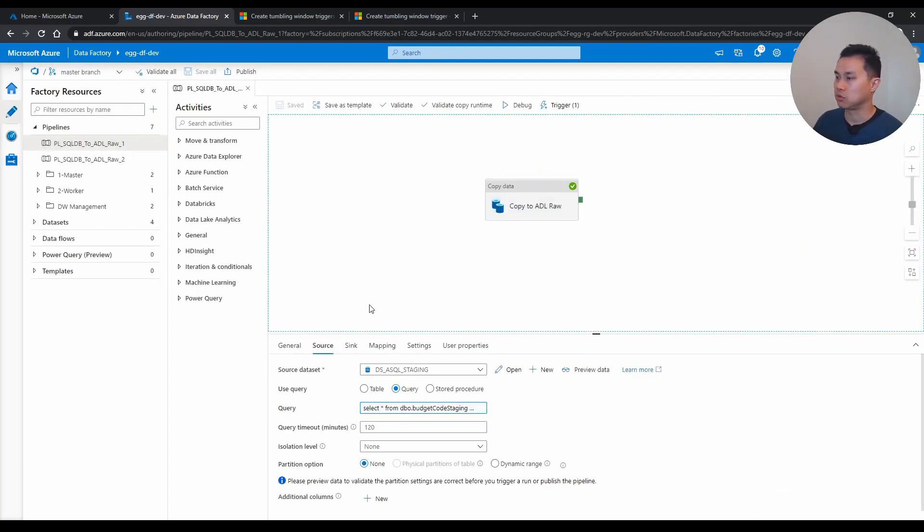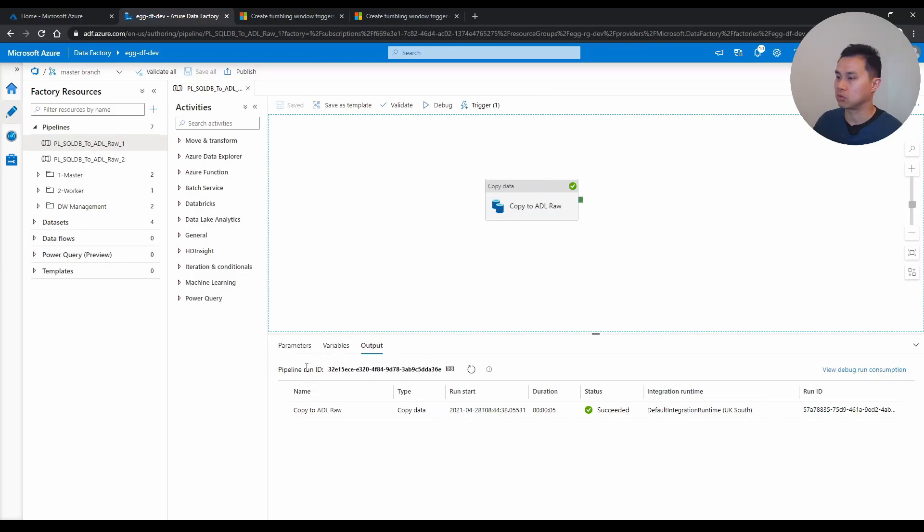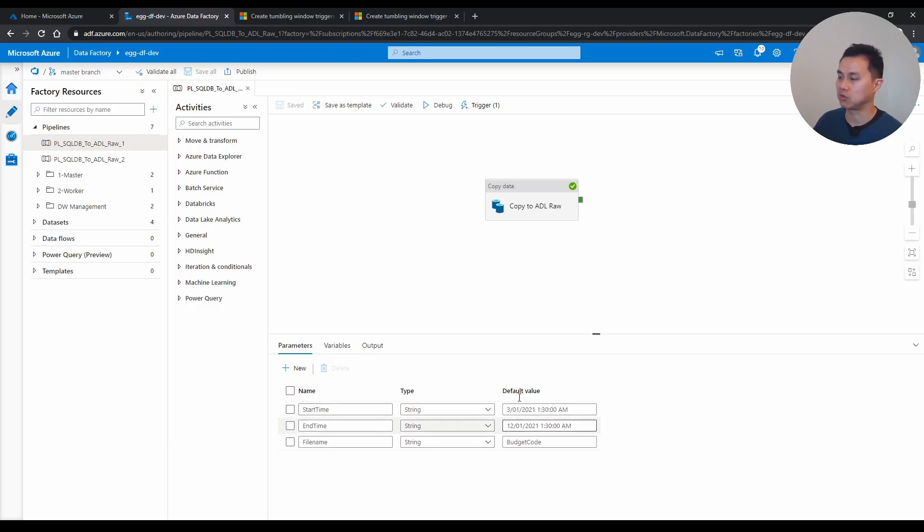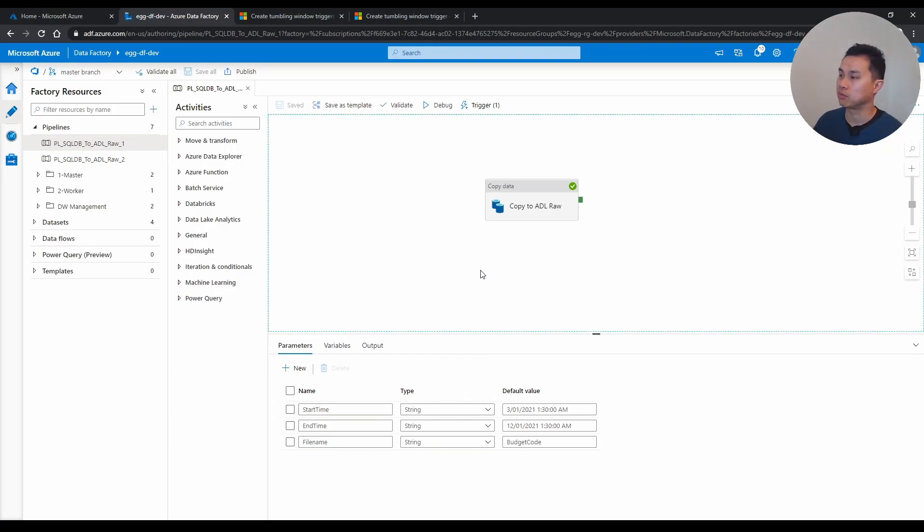And if you go, I'll show you these parameters. I have this start and end time. And this file name here. But just focus on the start and end time. Default value here, don't worry about it because this will get replaced.